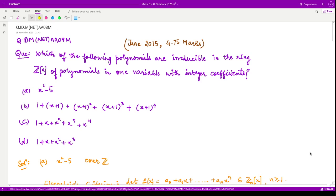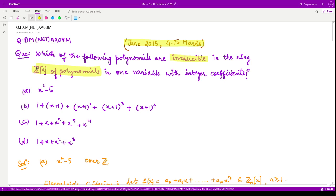Hello everyone, welcome to this video. In this video we shall see a question from June 2015 consisting of 4.75 marks. The question includes irreducible polynomials and we need to check whether these polynomials are irreducible over the ring of integers — the ring of polynomials having coefficients in integers in one variable.